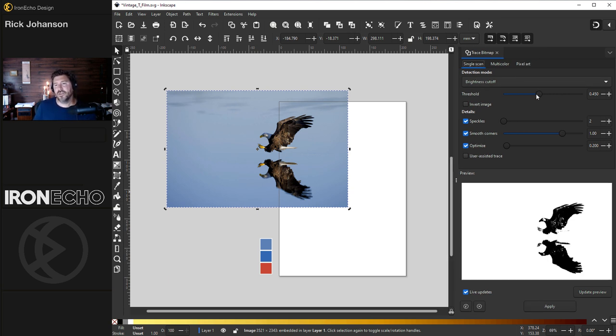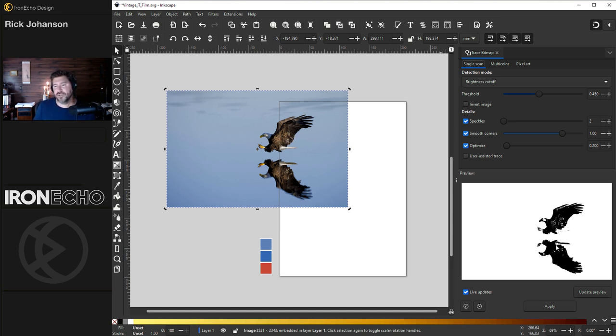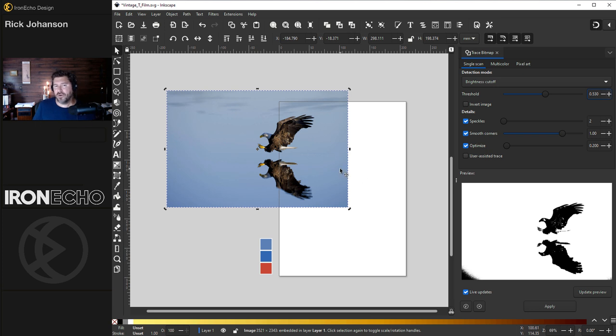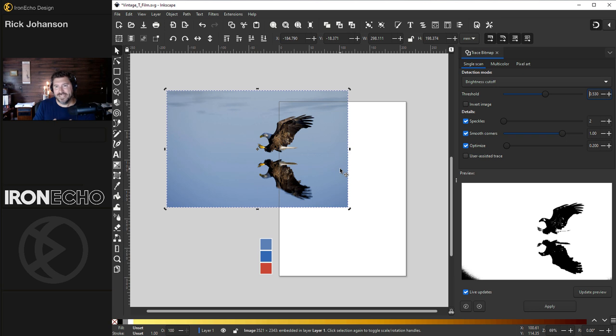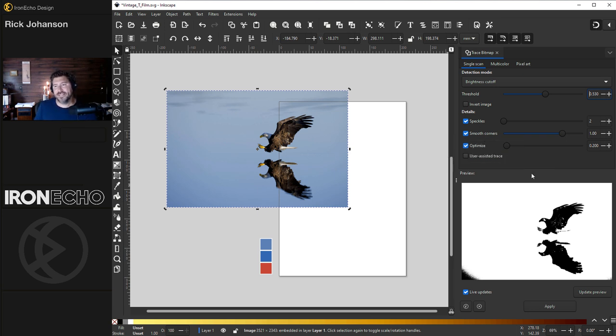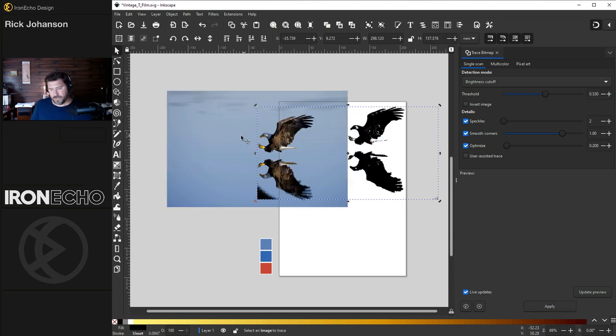Here is the menu you want to be on: single scan, brightness cutoff. The threshold just tells Inkscape how much of the darkness do you want to extract from the image. This is your preview area. 0.45 is good. Let's bump it up to 0.53, I thought it looked all right. It doesn't have to be perfect. It's going to be kind of a vintage look like a wood cut. It's okay to have some bleed on it. Make sure you have speckles, smooth corners, and optimize all selected. Hit apply. And that's it.